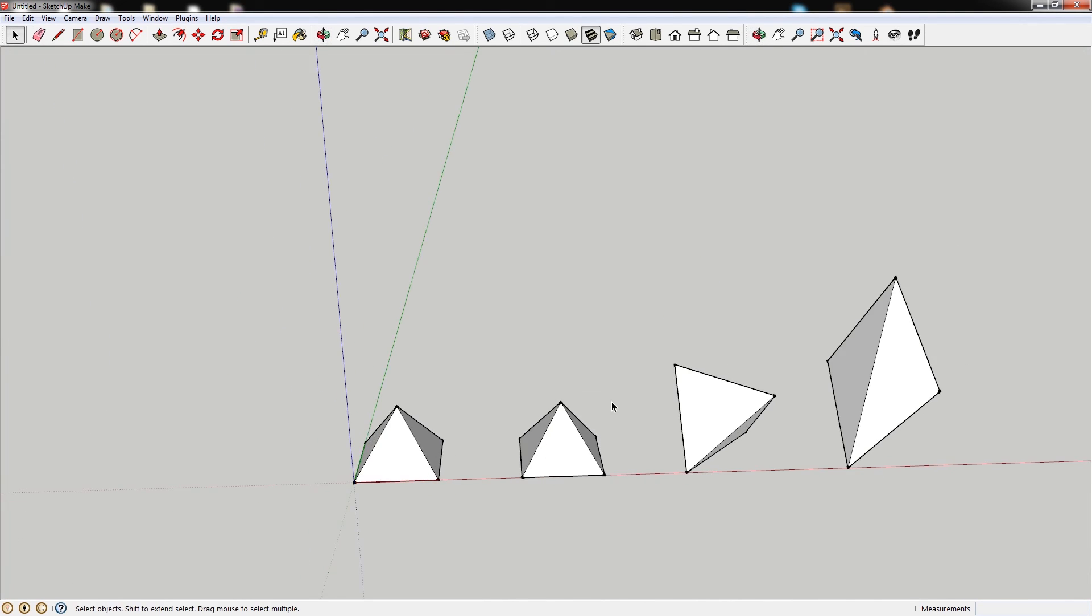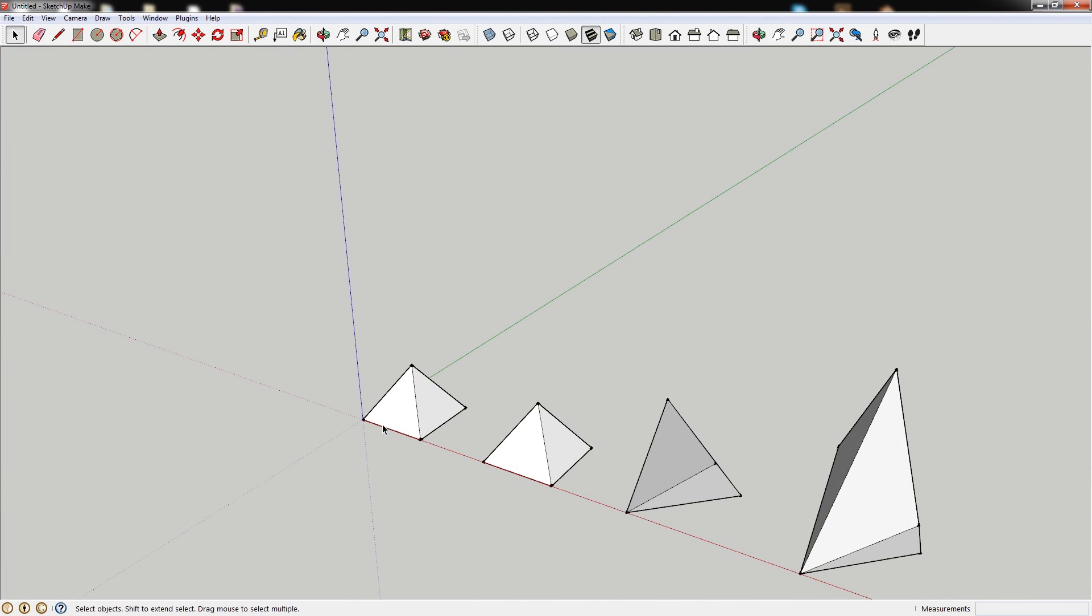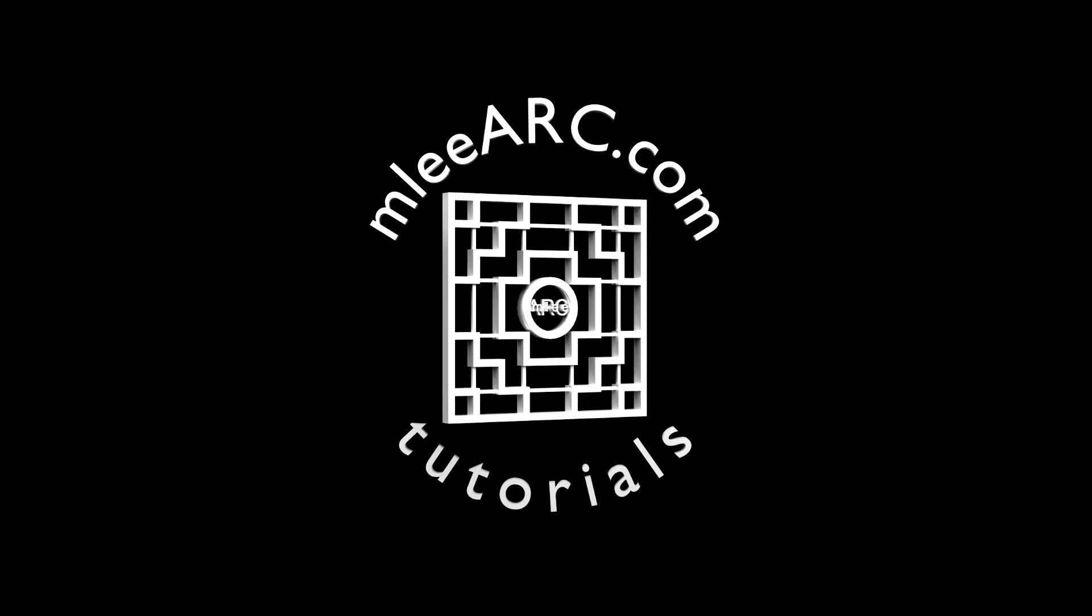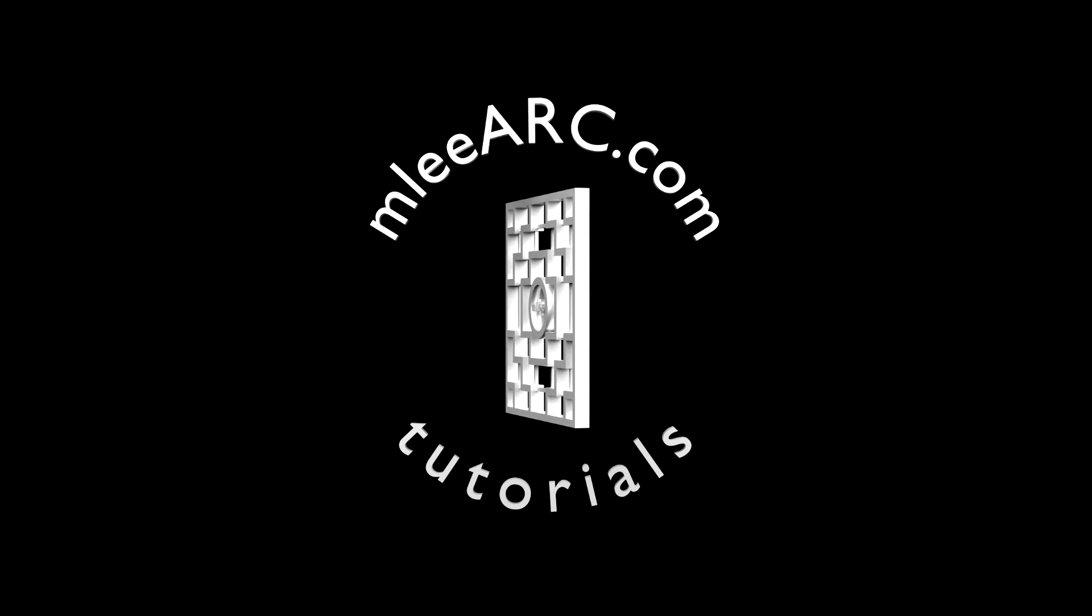So, quick, clear, and simple. For more toots and quick tips, check out the toot blog at mleeARC.com. I'll see you next time.